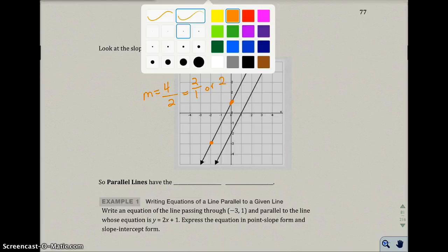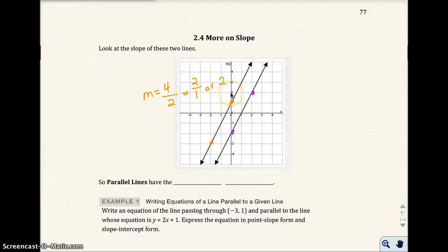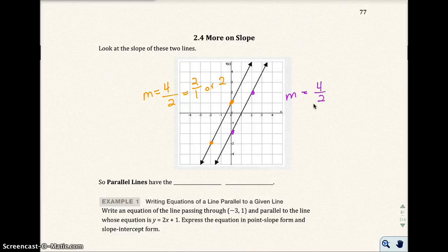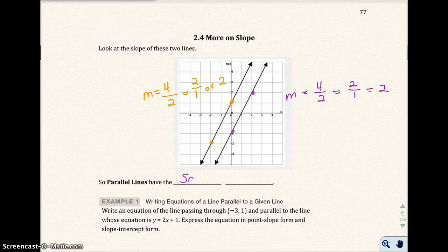Now if I look at the line on the right-hand side and pick two points, it looks like I'm going to rise 1, 2, 3, 4 units and go to the right 1, 2. So this line is 4 over 2, or 2 over 1, or just 2. Notice how these two lines have the exact same slope, and these lines are parallel — they never cross one another. So it looks like parallel lines have the same slope.